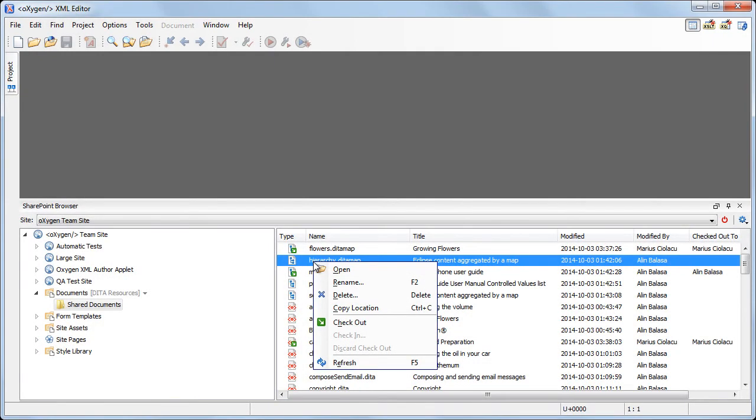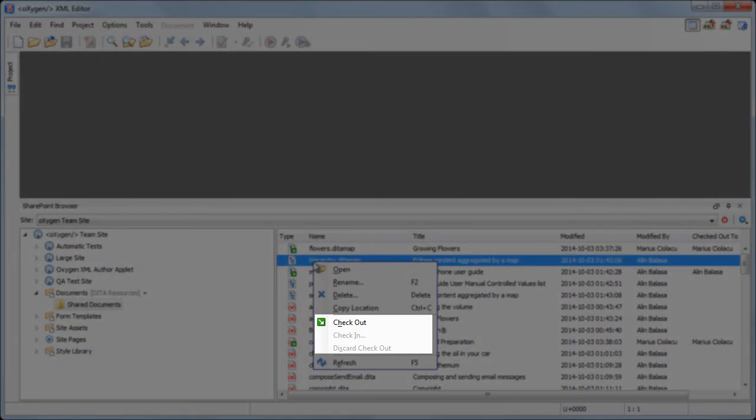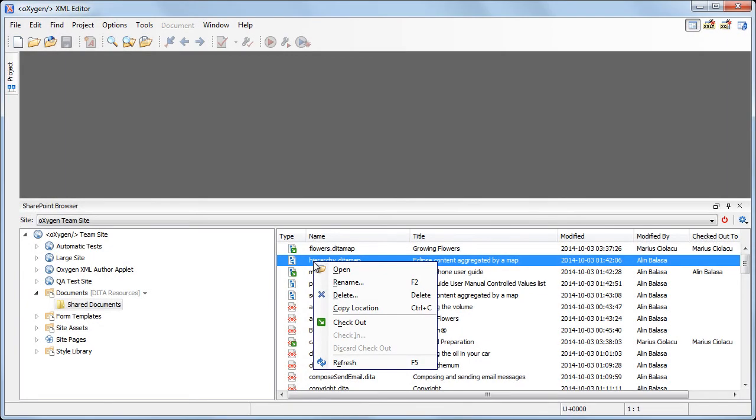You may also perform tasks like checkout, check-in, and discard checkout on one or more documents at the same time.